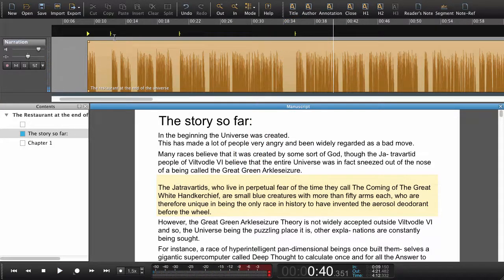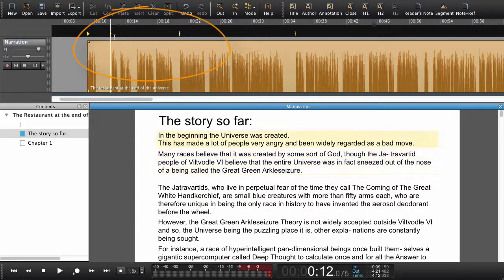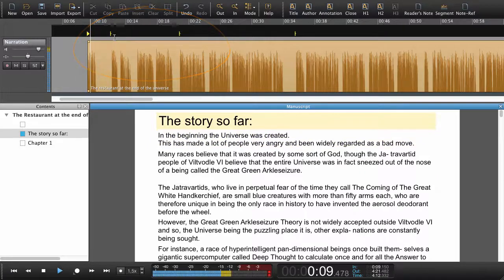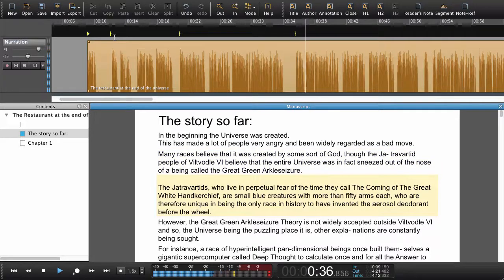Now when I navigate in the manuscript by using the arrows, you can see that the playhead follows along. The story so far: in the beginning, many races believe that it was created. The Jatravateds who live in perpetual fear of the time they call the Jatravateds.